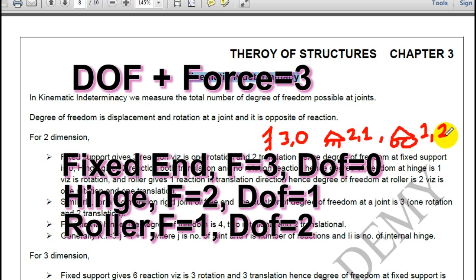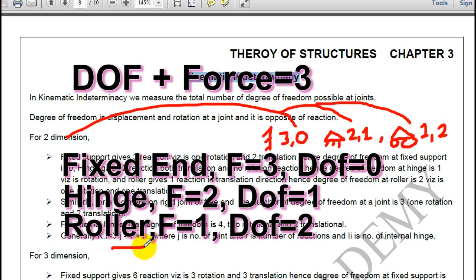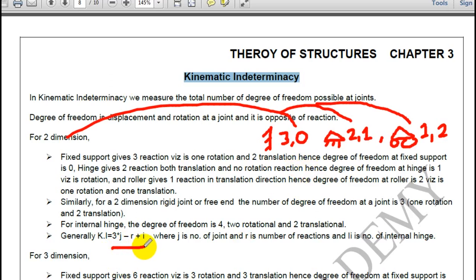The things are very simple. You just have to count — the sum should be 3 for 2 dimensions. This is only possible for 2 dimensions. So what is the kinematic indeterminacy? Kinematic indeterminacy is degree of freedom. You can directly by calculation do this without relying on a formula.